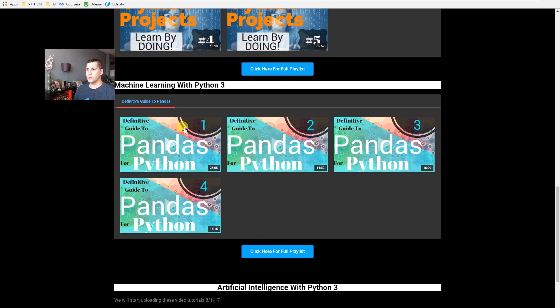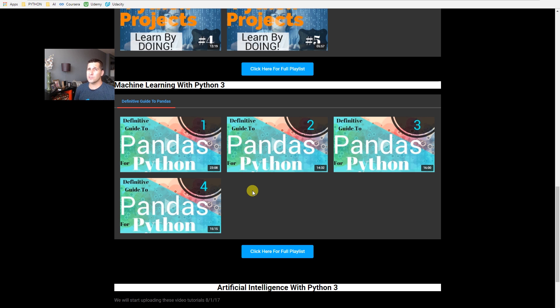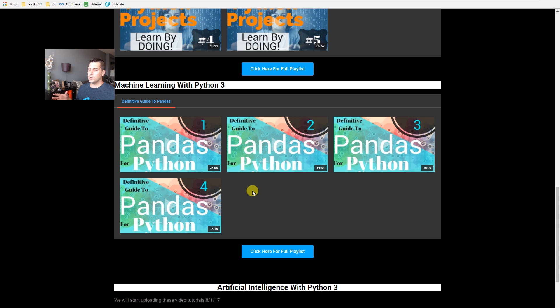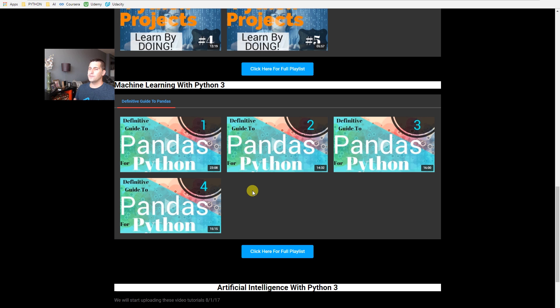The biggest thing here, I have machine learning with Python 3. This is the definitive guide to pandas. This series, we got four and I think I recorded like six or seven videos on it. I may finish those up. I may not.